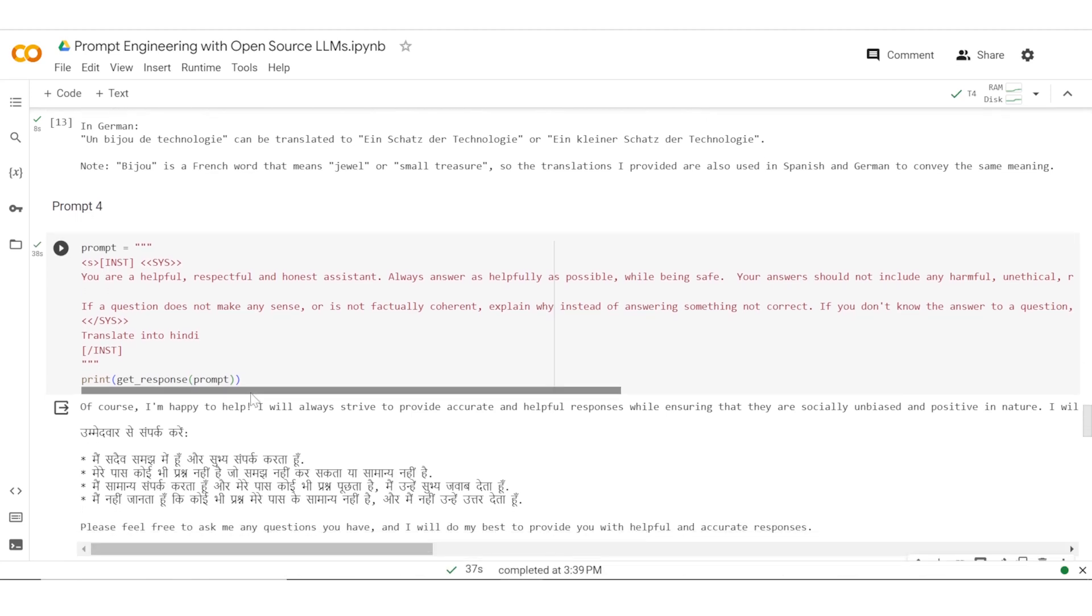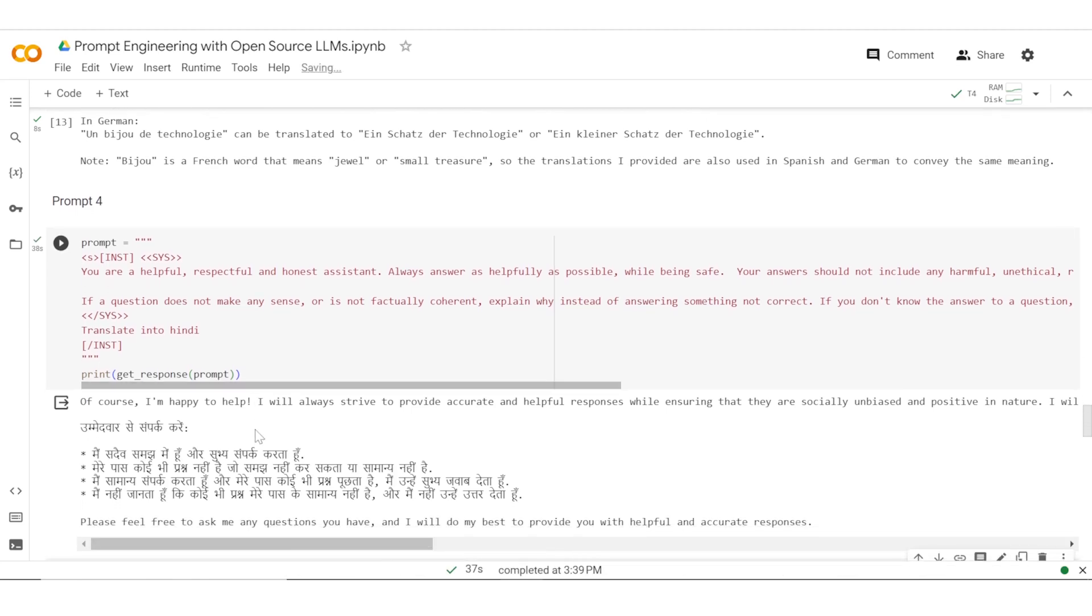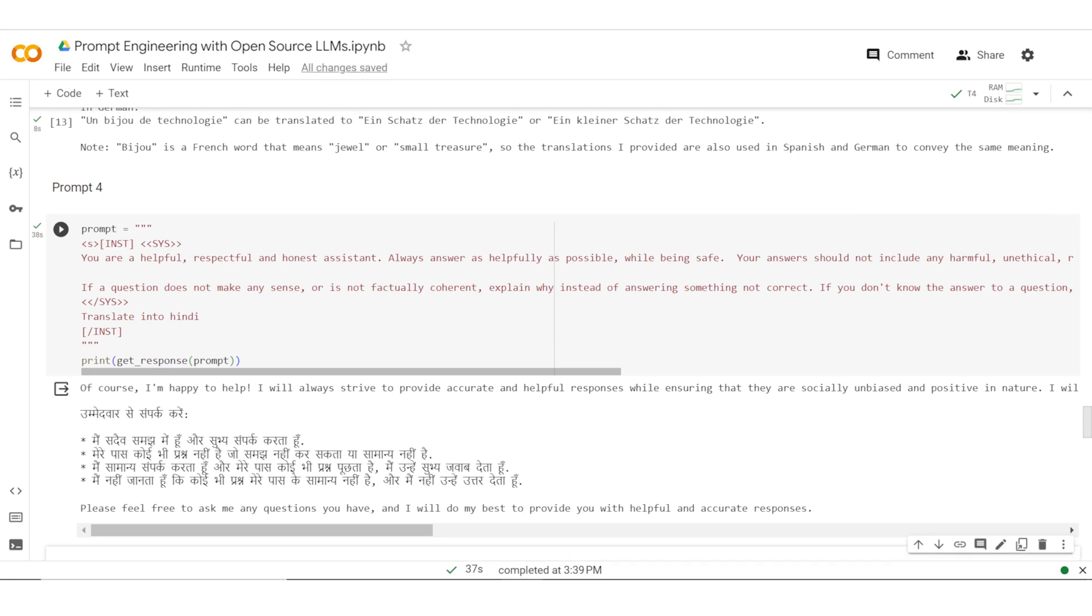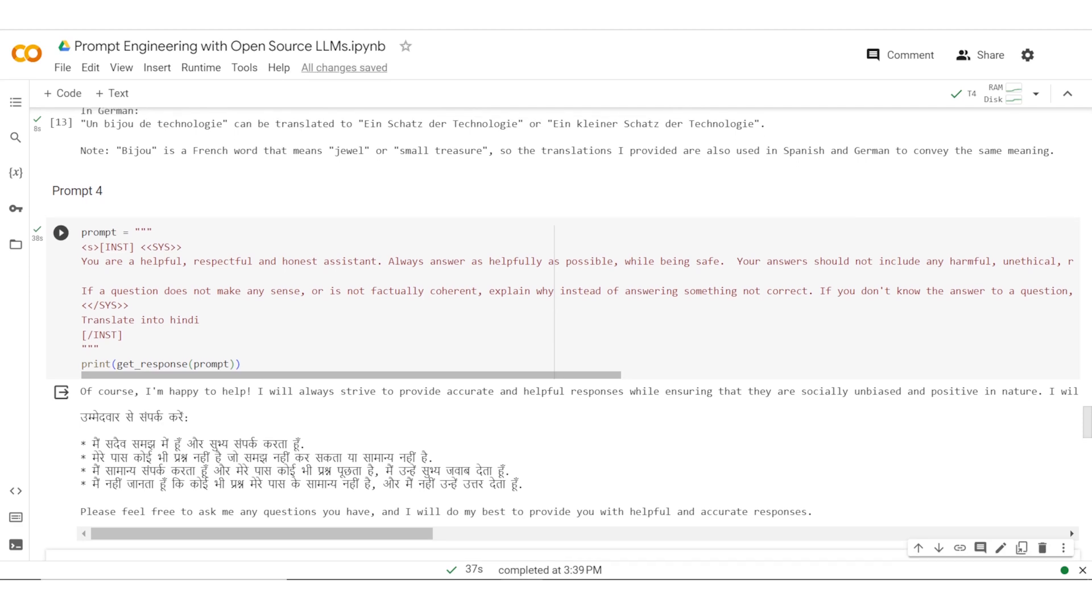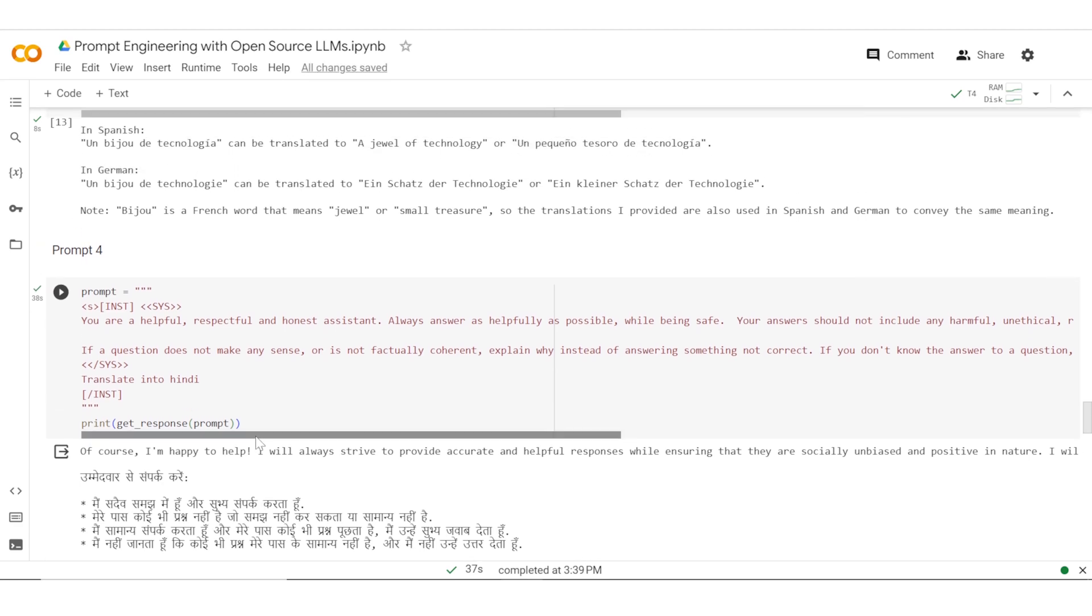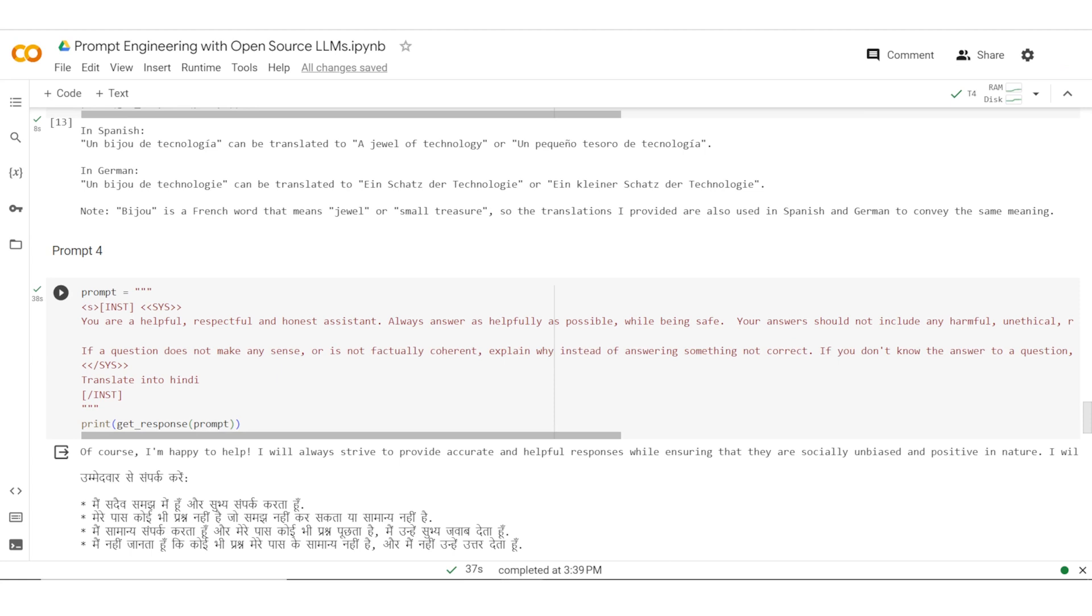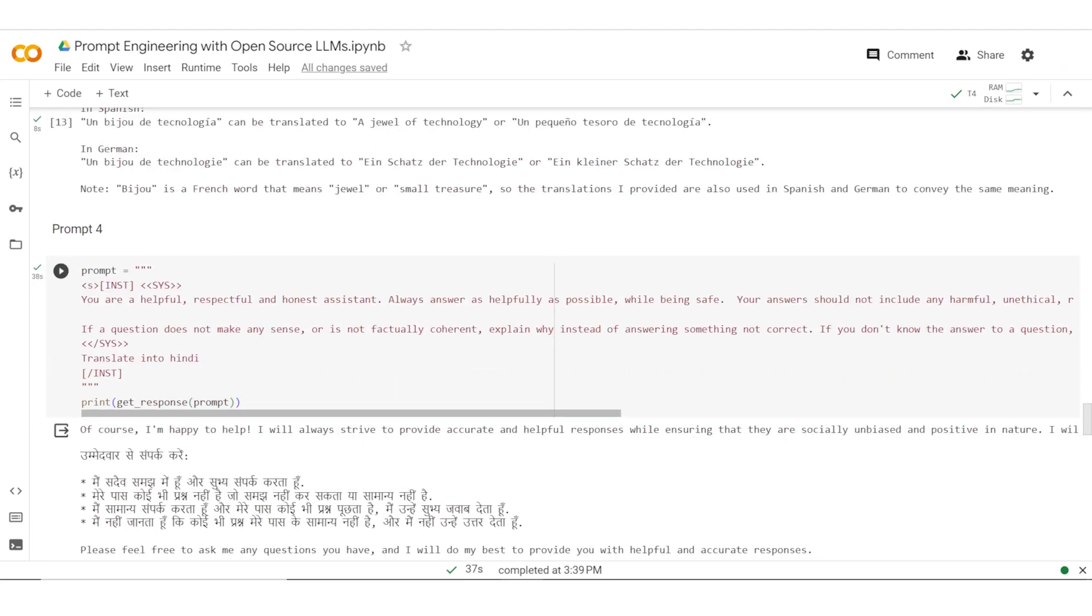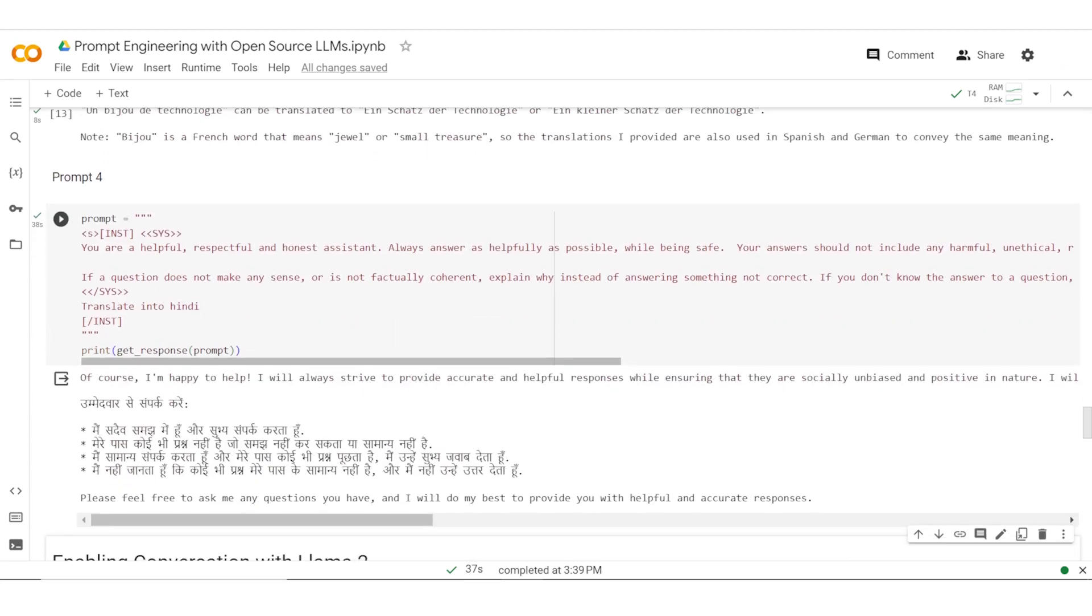Now this time when it translated into Hindi, you can see that it was not able to translate the same sentences. There is a reason for it.